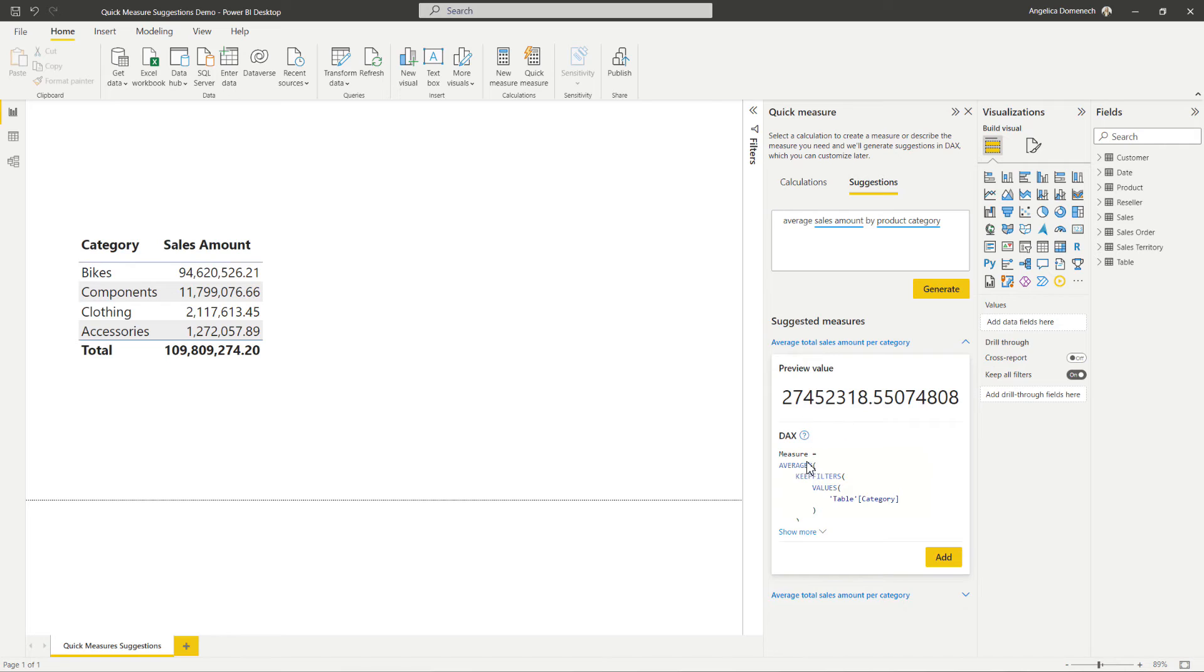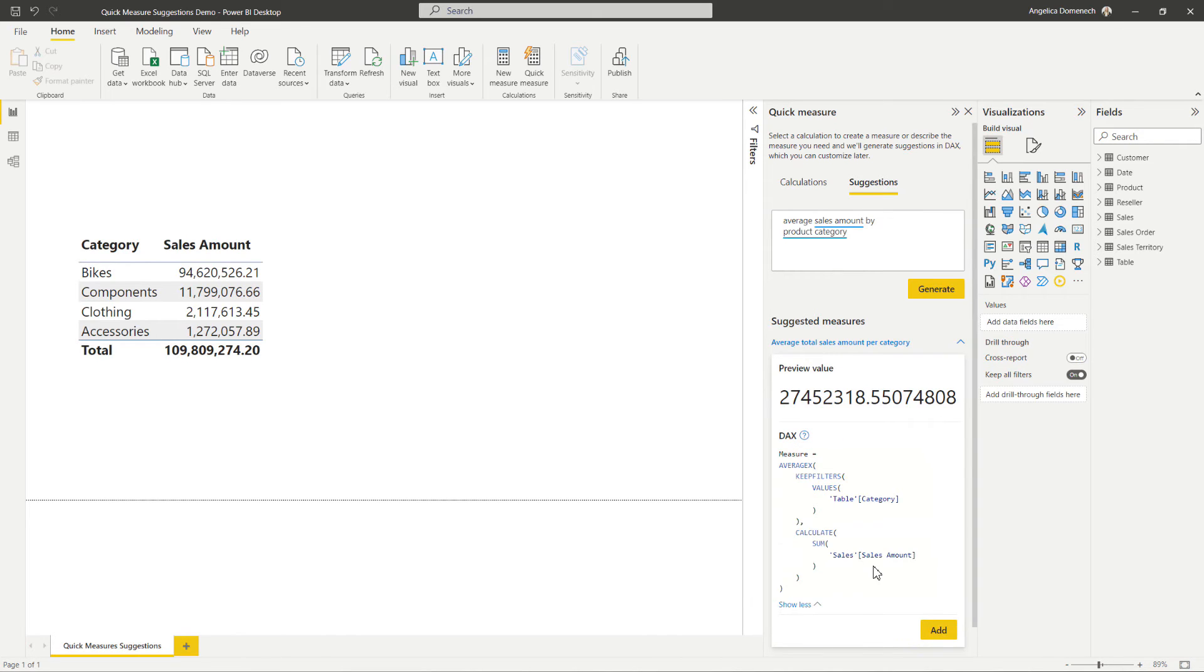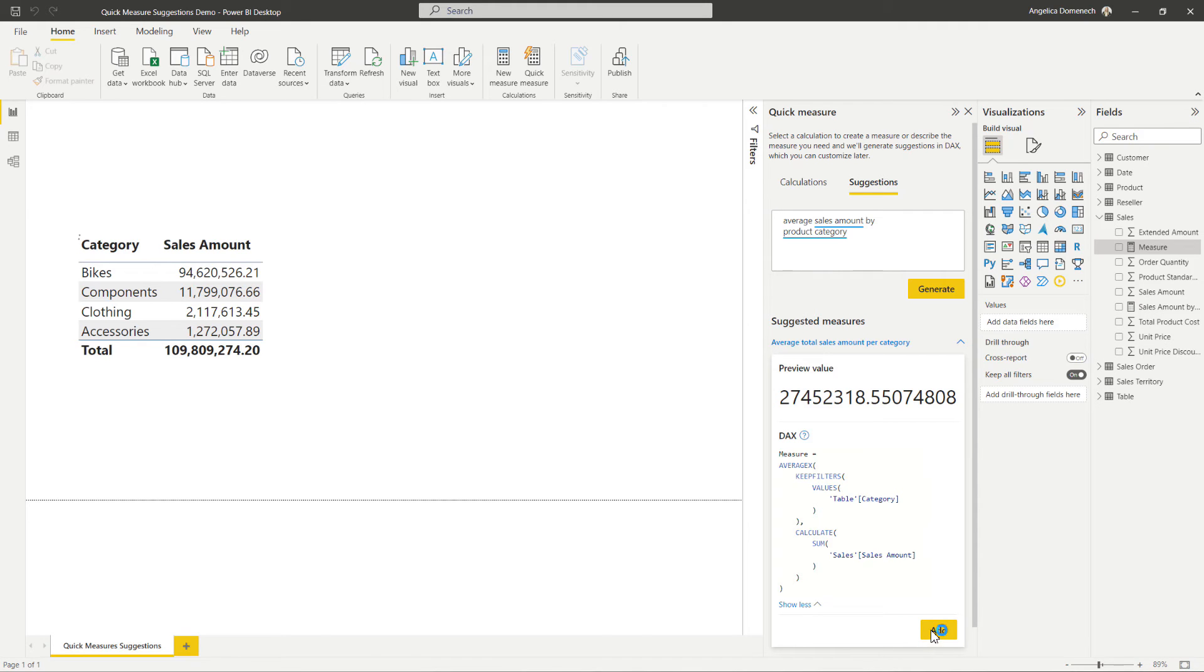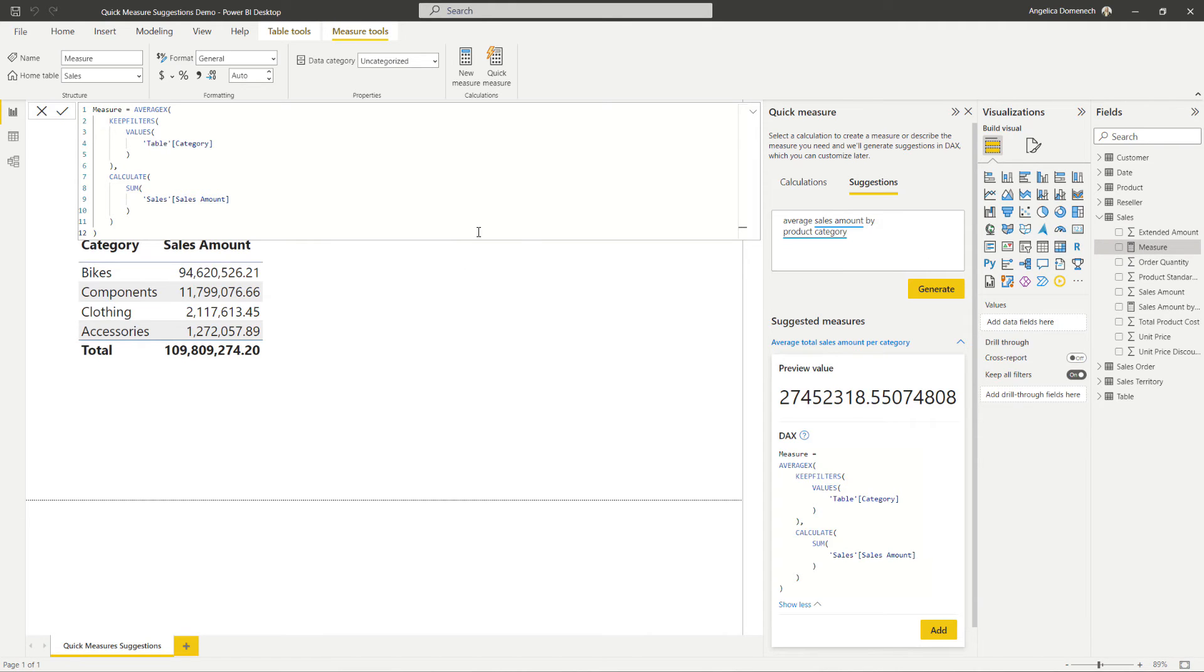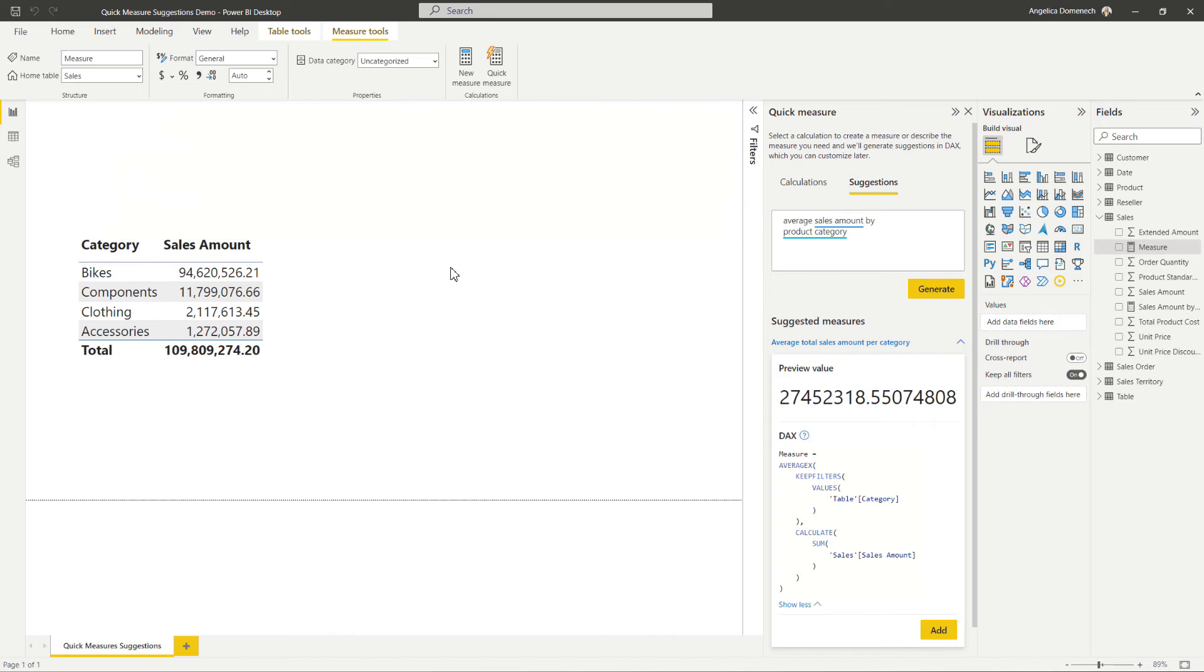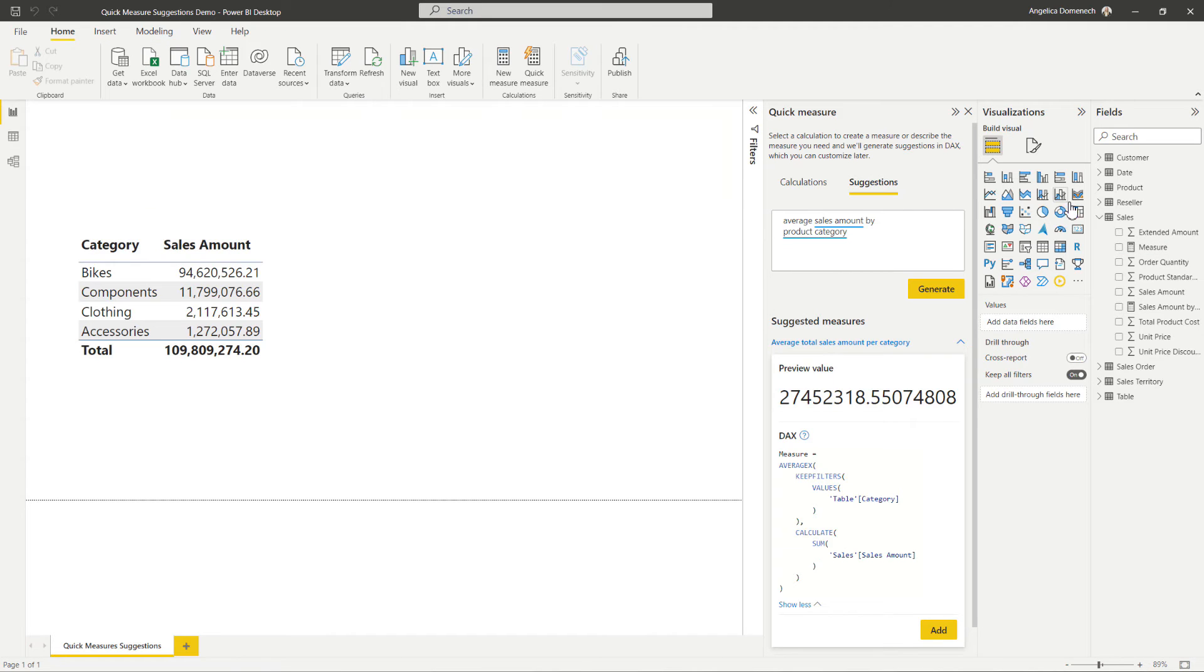So we can see here, the preview value, we can see a preview of the DAX. But let's go ahead and add this measure now here. So we've added the measure here and notice it hasn't given it a name. That's okay. We just want to see what it does. And if it gives us the same result as that quick measure calculation that we input on our other report page.